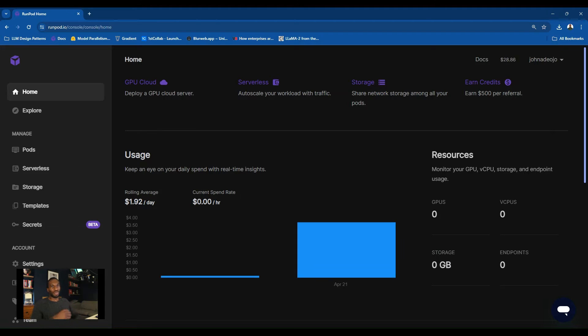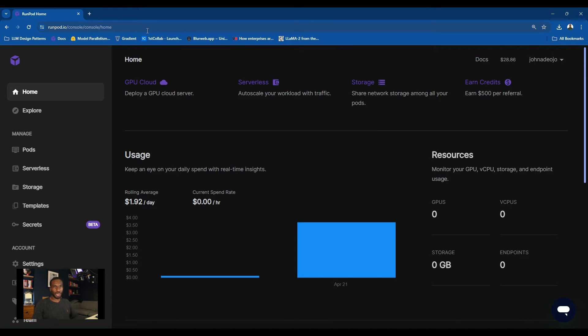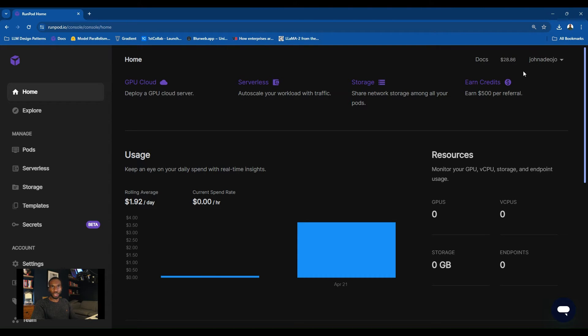The first thing you want to do is navigate to RunPod, just visit runpod.io. If you haven't got an account, please sign up if you want to follow this through. You'll need approximately about $10 of credit as a minimum to get started with RunPod.